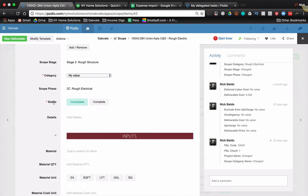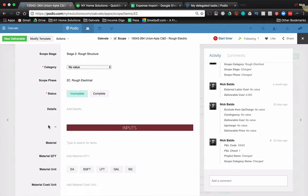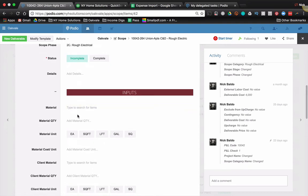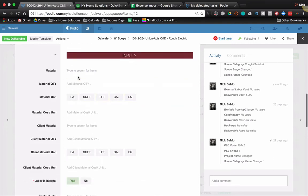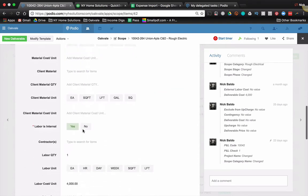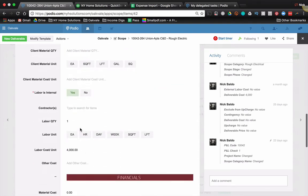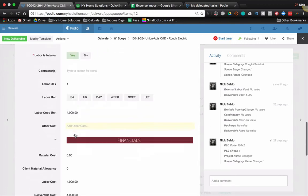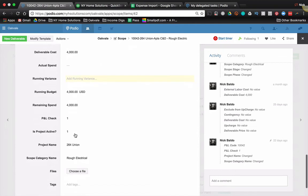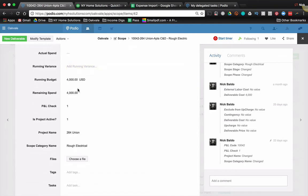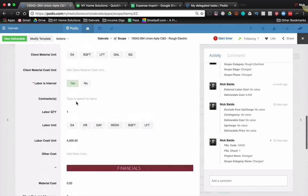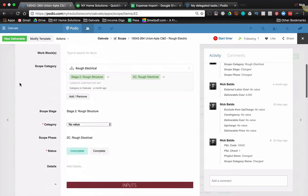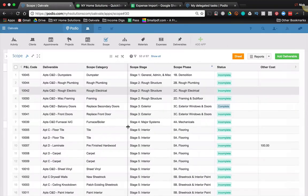And what else do we have? Status incomplete, complete. We have different inputs that help us get to cost, material costs versus labor costs. So right here, this is just a labor item. This is kind of a big bulky, what is this, rough electric. So I'm doing one times four thousand is the cost of this thing. So it's pretty simple.